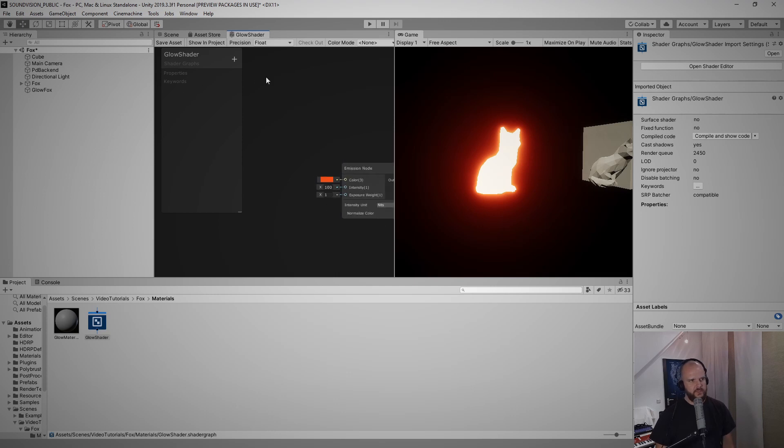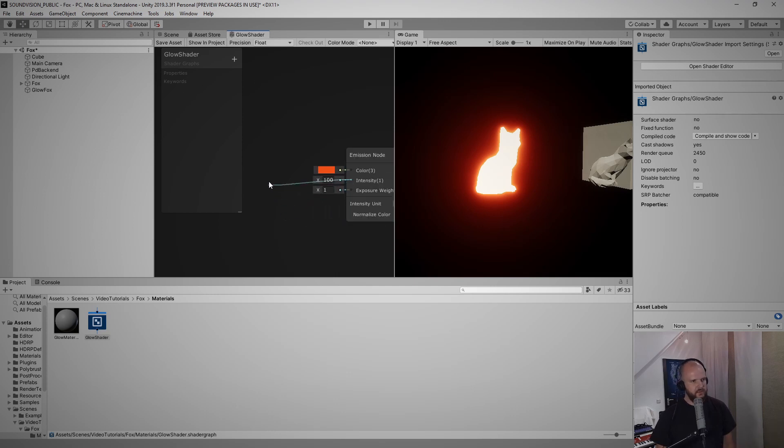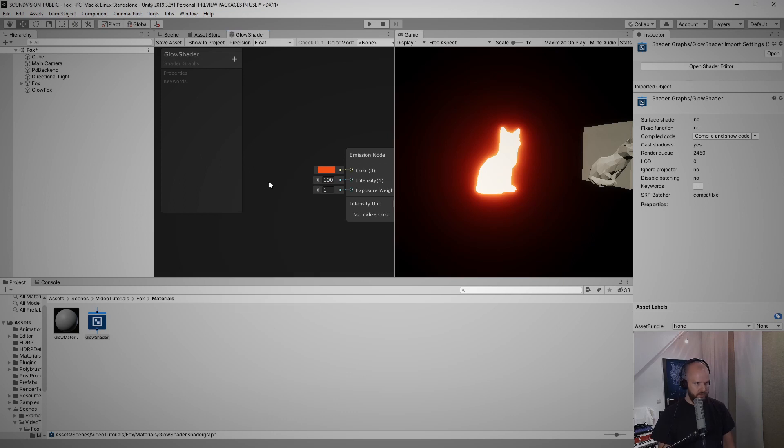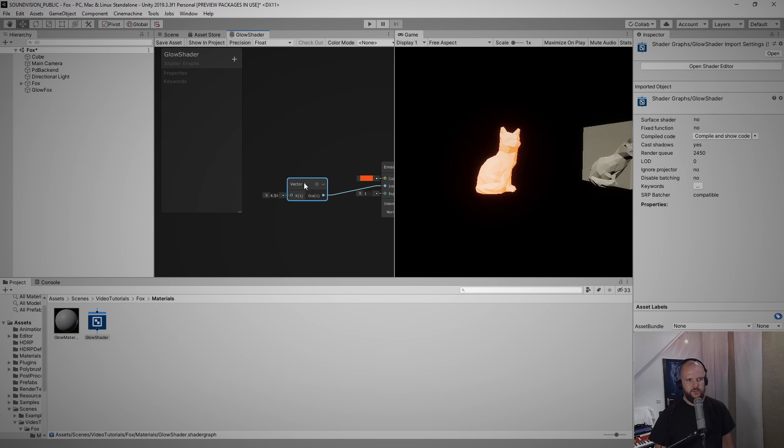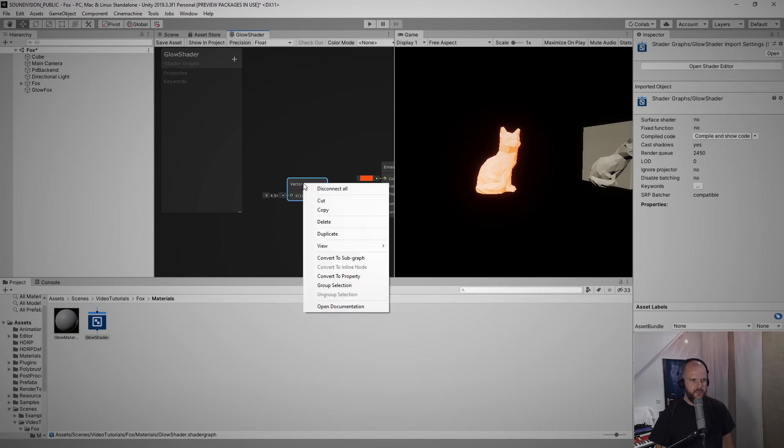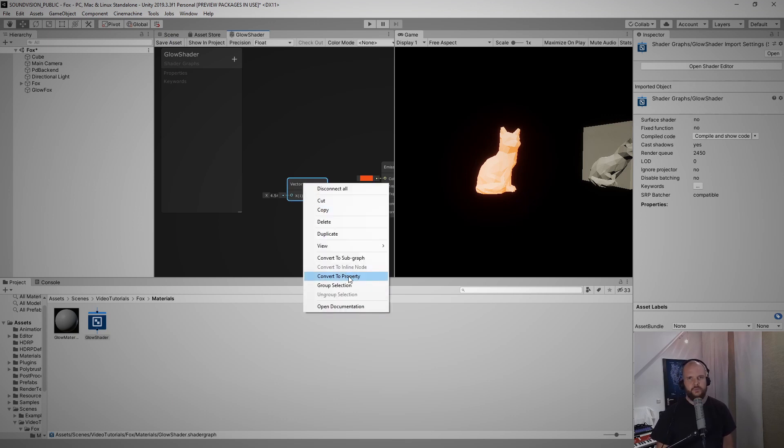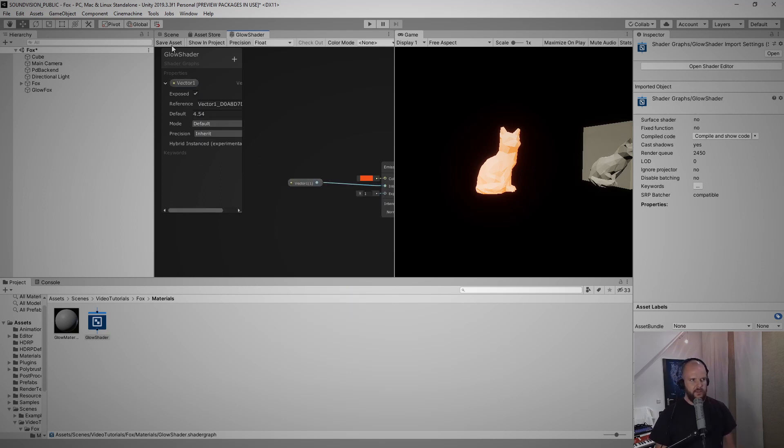So what I have to do is make it an exposed property. Select this again, drag it out and search for vector one, pull this up, select like four here. It's just relaying the number at the moment. I right click that and I go to convert to property.